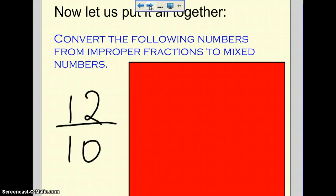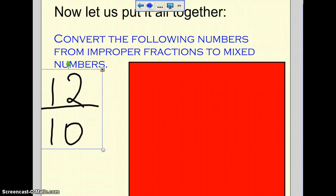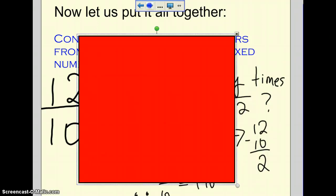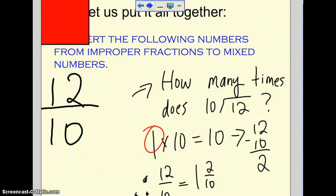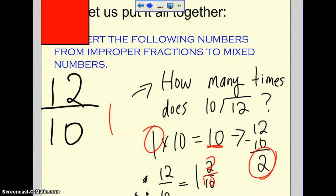Now let's talk about converting these. We have 12 over 10 and we want to convert that into a mixed number. The first thing we need to do is figure out how many times 10 goes into 12. Well, 10 goes into 12 only one time. Then you subtract: 1 times 10 equals 10, and 12 subtract 10 gives a leftover of 2. So you have one whole number, and the 2 left over becomes your fraction. So it's 1 and 2 over 10.